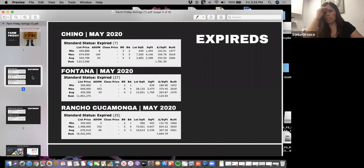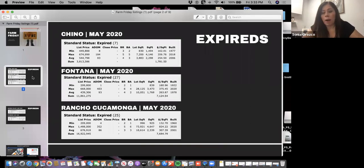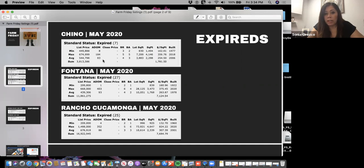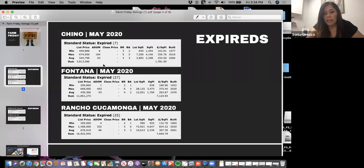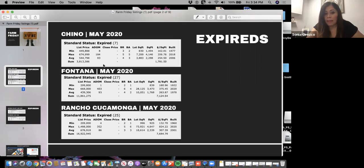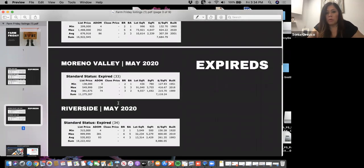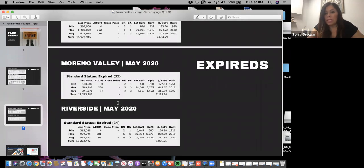The first thing I wanted to show you was if you look at expired listings, this was pulled today. In Chino, there's seven currently that have expired. In Fontana there's 27, Rancho Cucamonga there's 25, Moreno Valley 33, and Riverside 34.